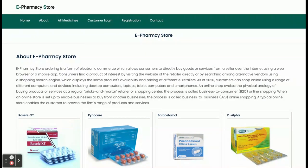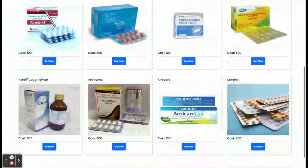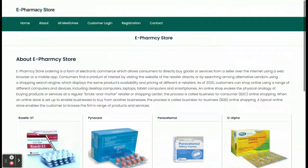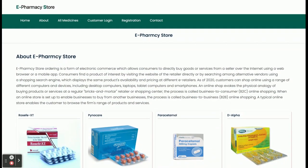Let's go through the functionality and features available inside the project. The project title is e-Pharmacy Store. This is a mini project developed in Java Spring Boot and Angular — mini project because it has only customer operations. There are no admin operations available.